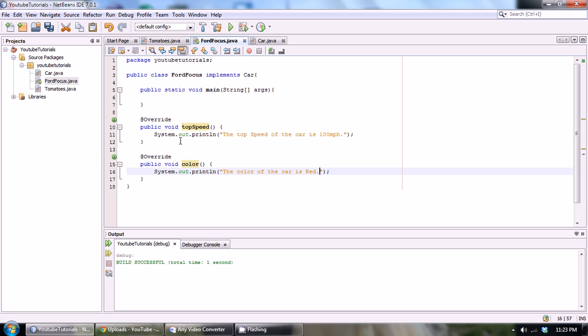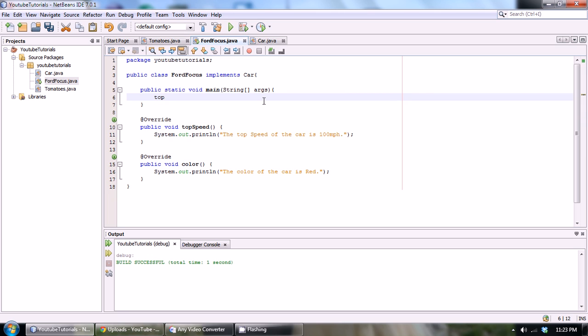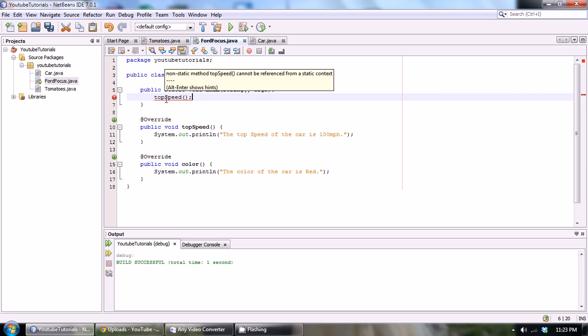And now that we actually have a definition for these functions that we implemented from the interface, we can now call these by normal methods. We'd do topSpeed, and of course we would have to - we're getting an error because this is not a static method.